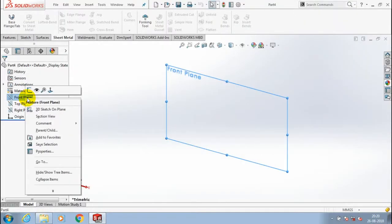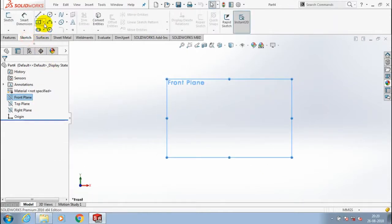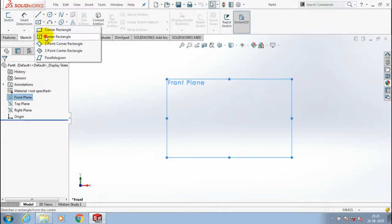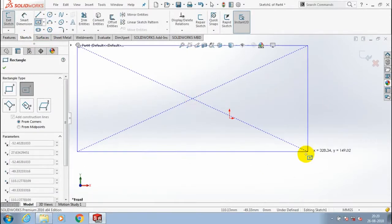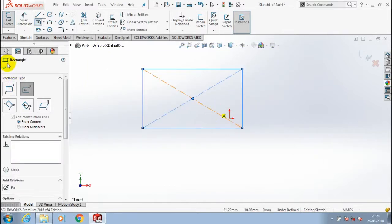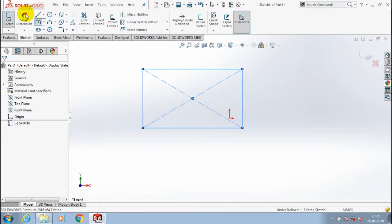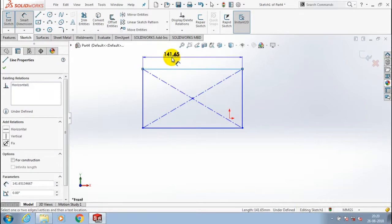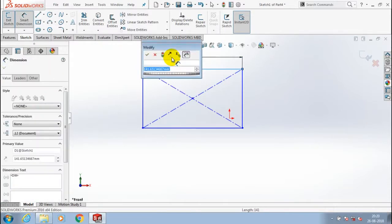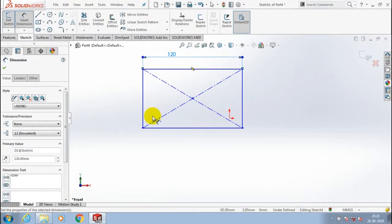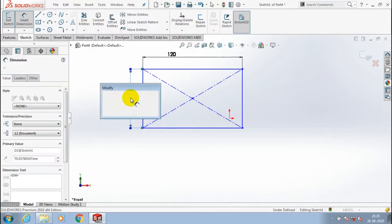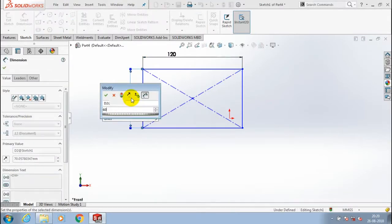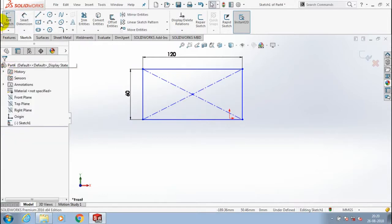First we have to select a plane which you want to sketch and make it normal view. Go to the sketch, draw the rectangle and give the small dimension for rectangle as per your requirement. Then click OK.